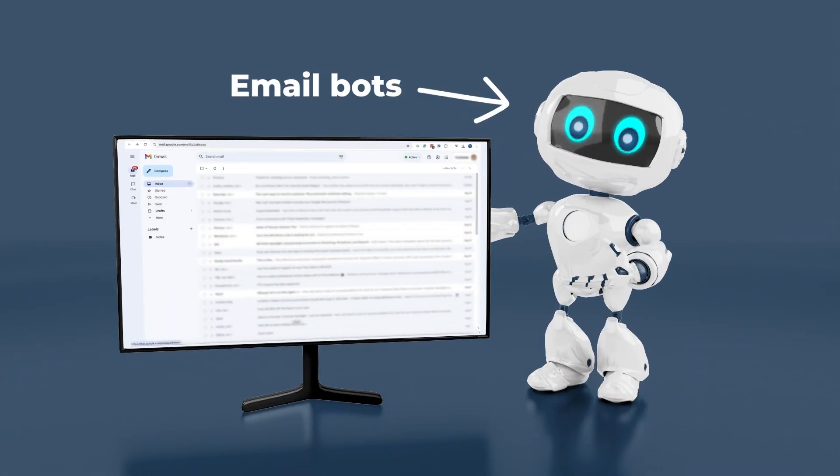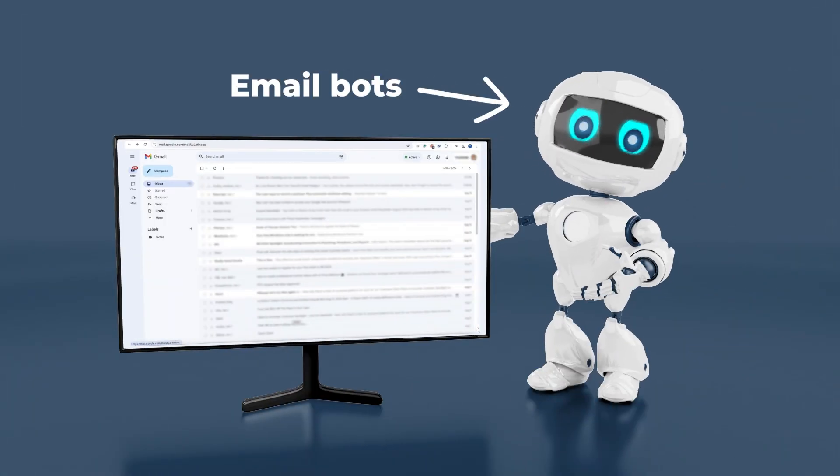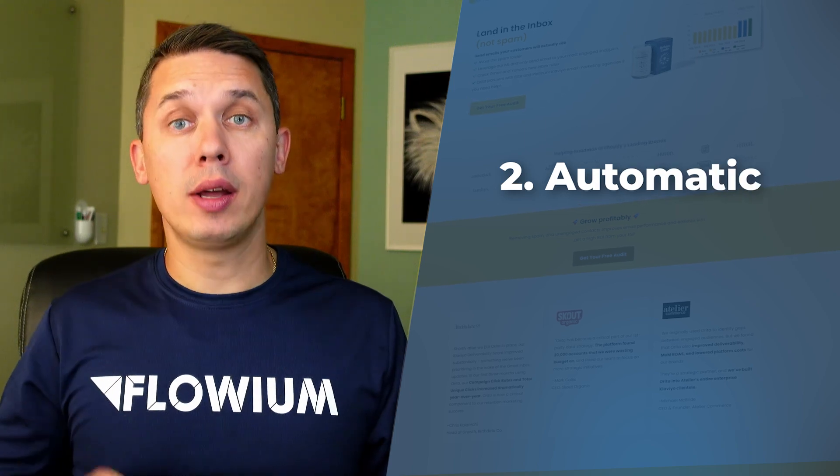Did you know that your email list is affected by email bots? In today's video, I'll show you two ways how to fight with those bots. The first way will be the manual and the second way, the automatic one, which will be working in the background and will remove those bots immediately when they spot it.